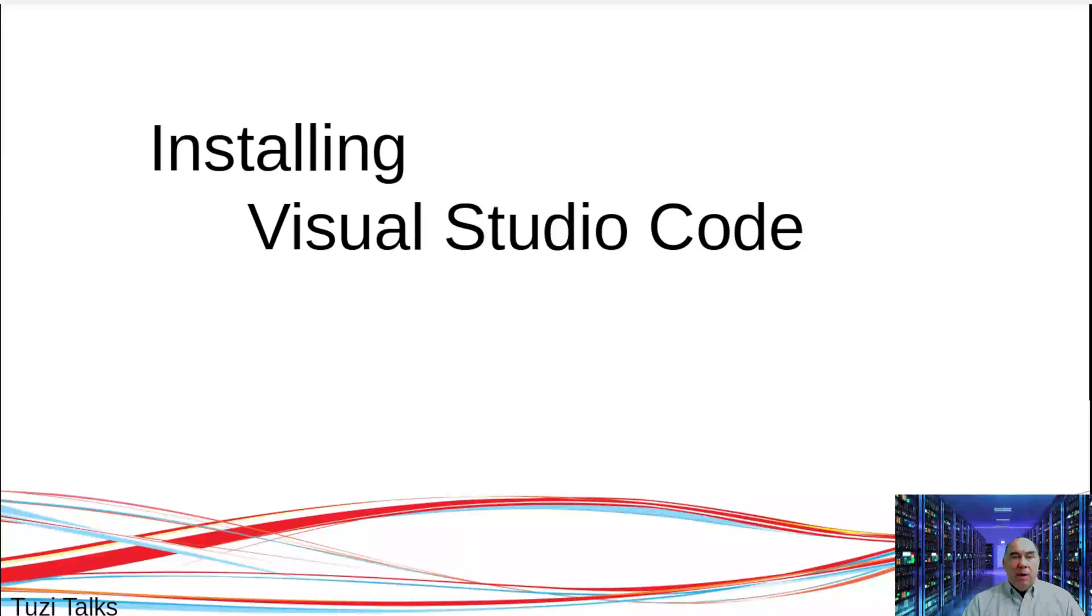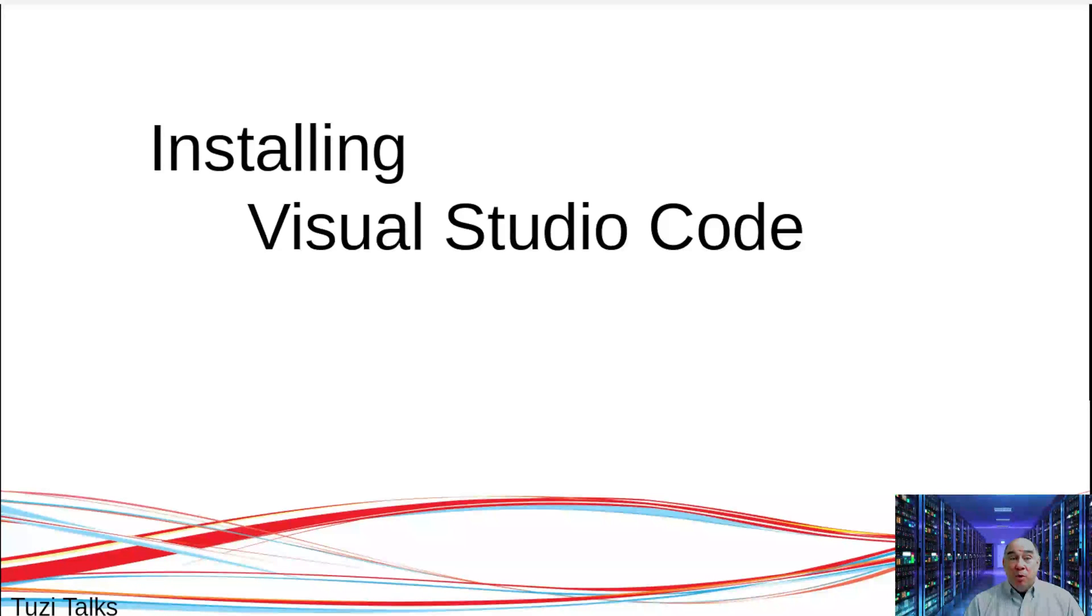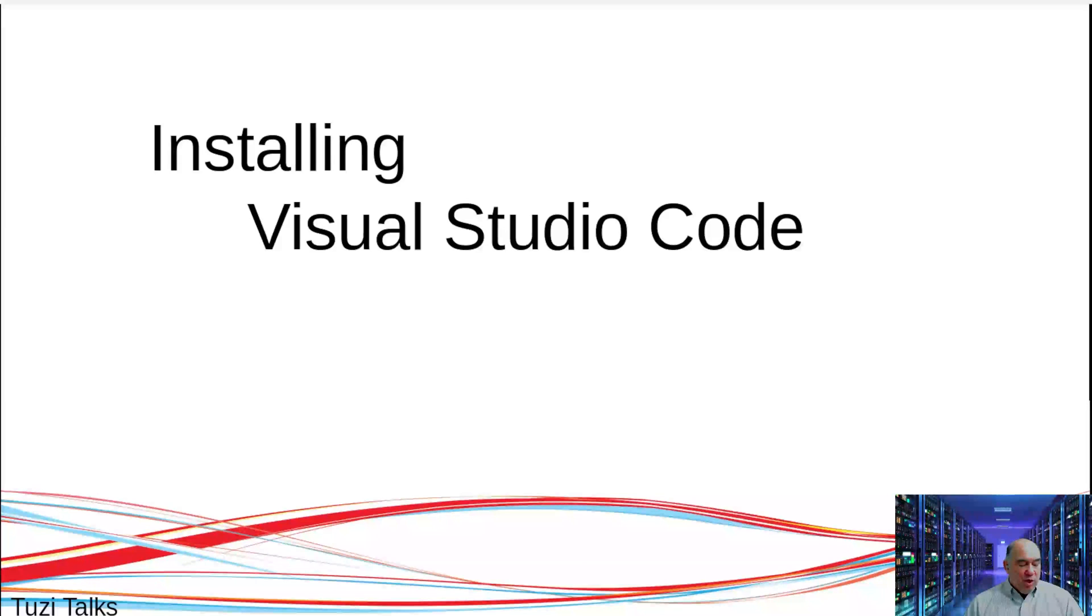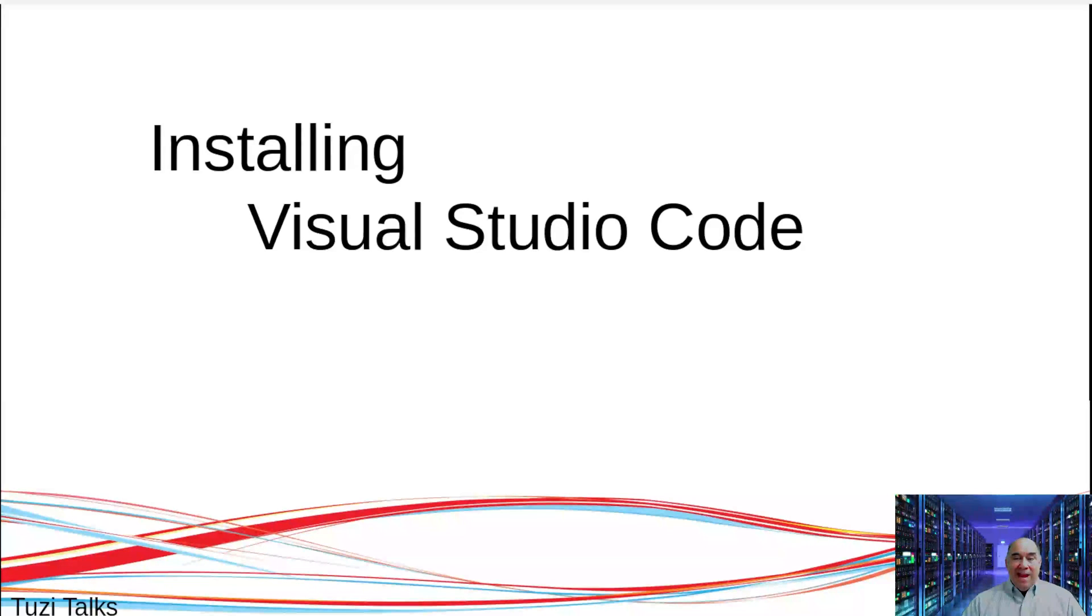If you're doing programming with multiple files working in tandem as a project, you probably don't want to use Visual Studio Code. But for the most part, you can use Visual Studio Code.